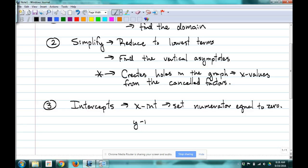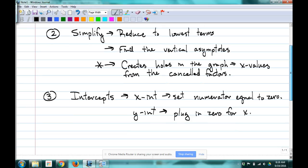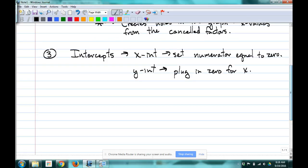For the Y-intercept, plug in zero for X. And then since we've already found vertical asymptotes, let's go ahead and get our horizontal or oblique asymptote.